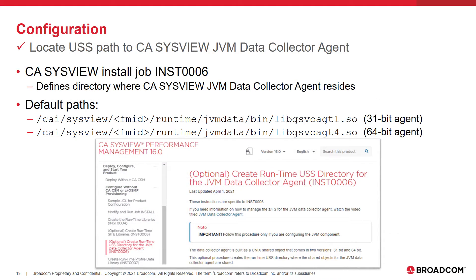Next, we need to configure the CA SysView JVM Data Collector Agent in the ZOS Connect server. In order to do this, we need to first locate the USS path where the agent was defined. The CA SysView install job INST0006 was the install job that defined the directory where the data collector agent resides. You can check our TechDoc site for more information on this install job. The default paths for the agent are displayed on the screen. It's important to note that this install job allows the user to define their own runtime paths, meaning that the default paths displayed can be changed.